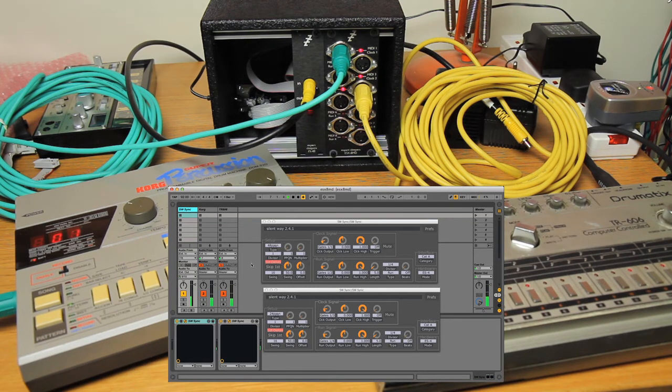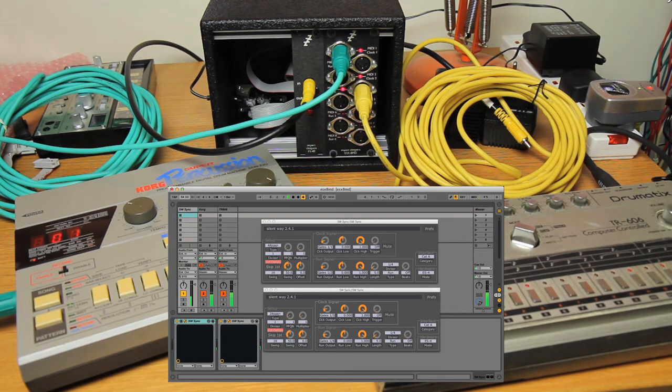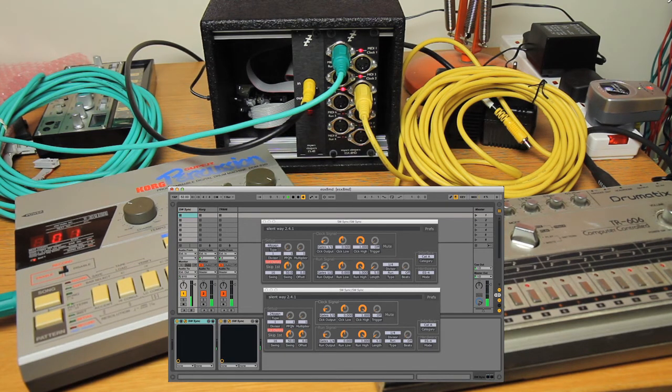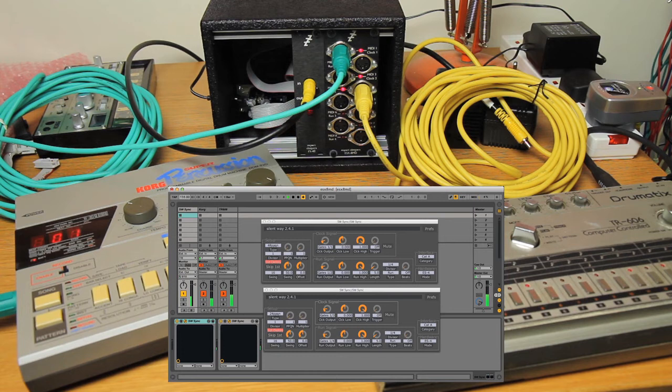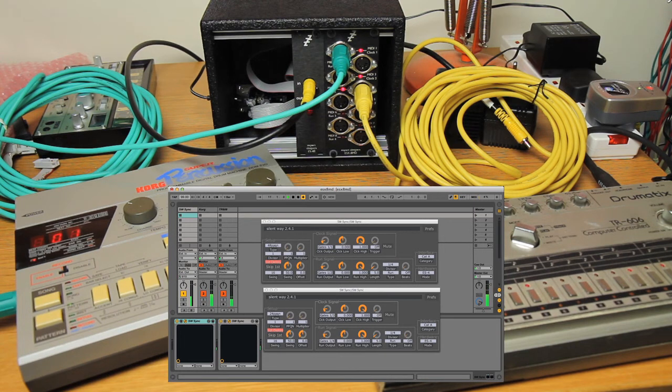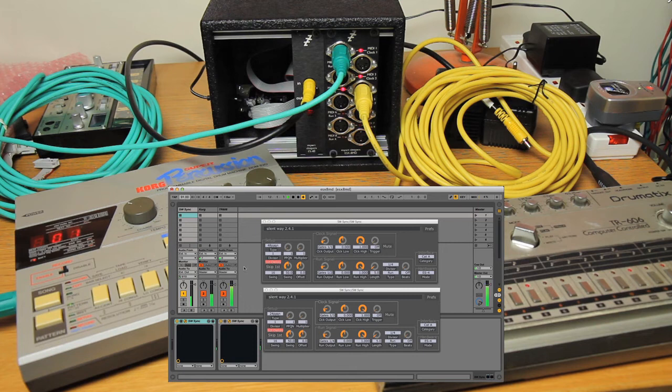Just to show it's all synced up, I can play with the tempo. Like so.